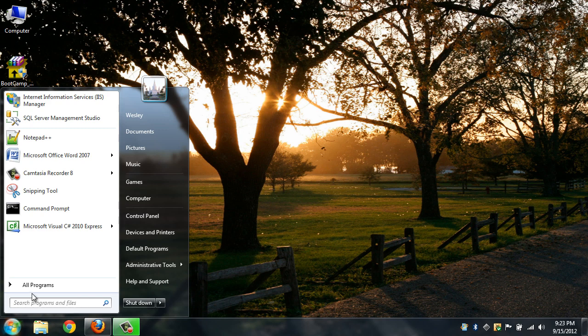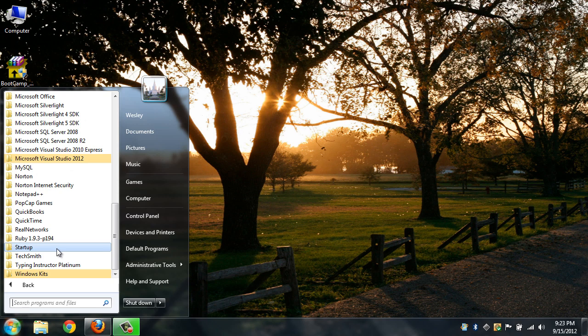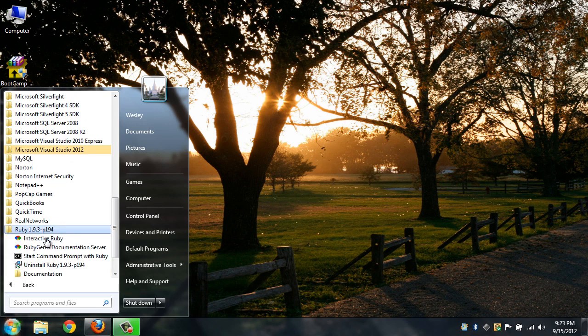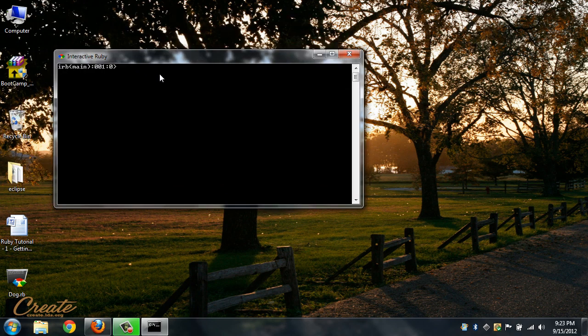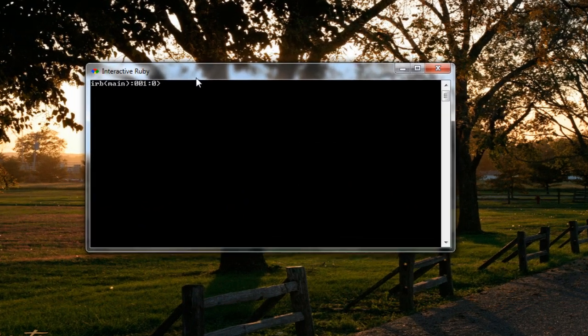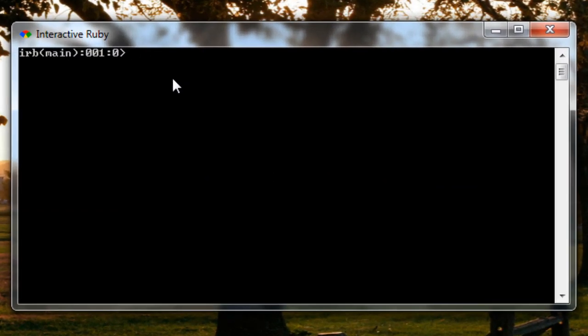If you go into all programs, go down to Ruby and you'll see that we have Interactive Ruby here. This Interactive Ruby is basically a command prompt.